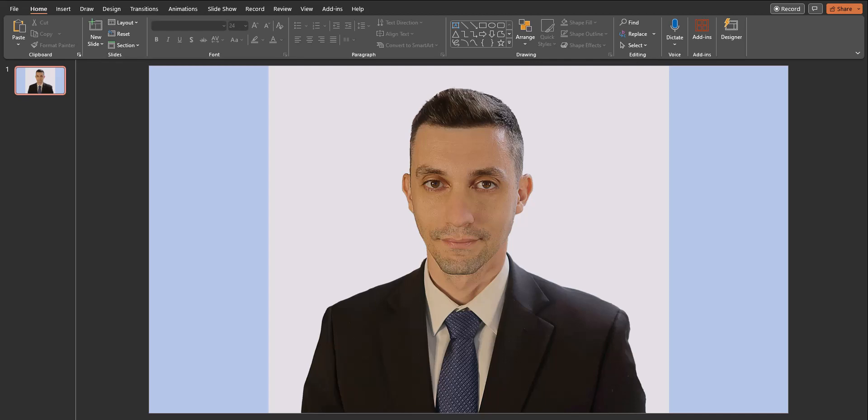But you can also utilize this option in PowerPoint for your personal photos where you want to remove the background and you don't want to use expensive software. Let's jump in and see how it's done.